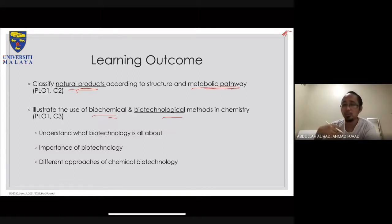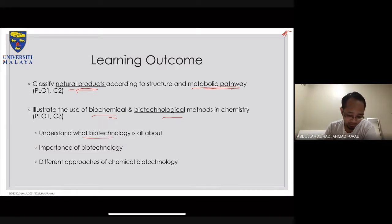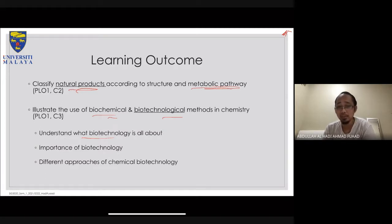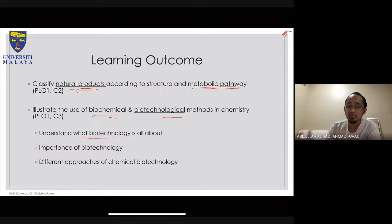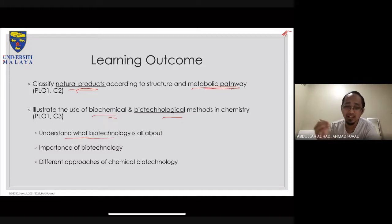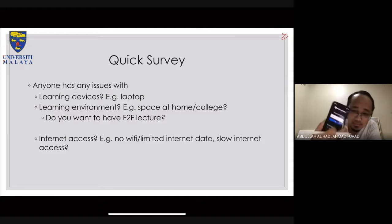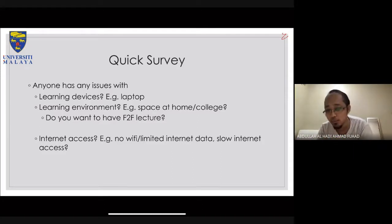There are four learning outcomes overall, but the two related to my topics are: first, classifying natural products according to structure and metabolic pathway — which will focus on enzymes and proteins; and second, the use of biotechnological methods in chemistry, focusing on a small but relevant subset of the very large field of biotechnology.